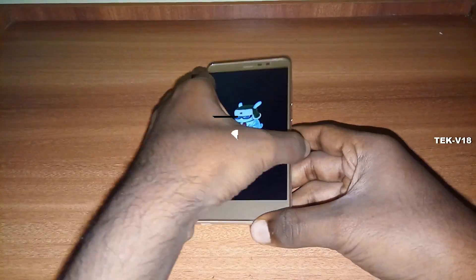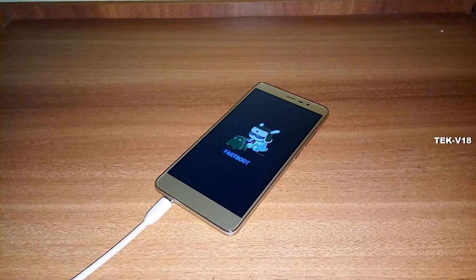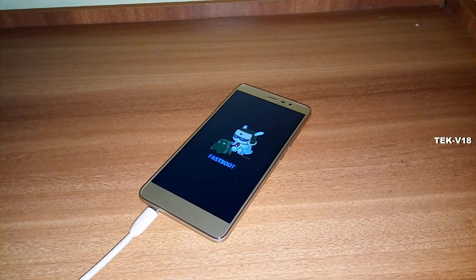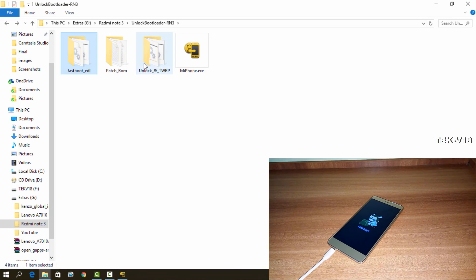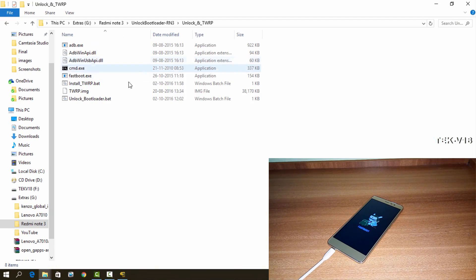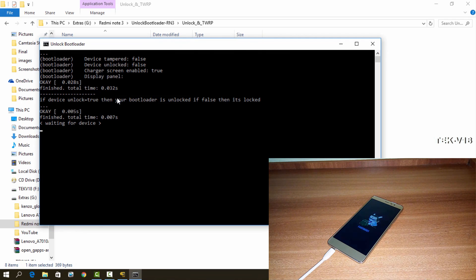You just have to power up your device and press and hold the power key and volume down key together — that will make your device boot into fastboot mode. Now connect your device using a USB cable to your PC and go to the unlock and TWRP folder. Double-click on the unlock bootloader batch file, some commands will run, and the bootloader of your device will be unlocked.